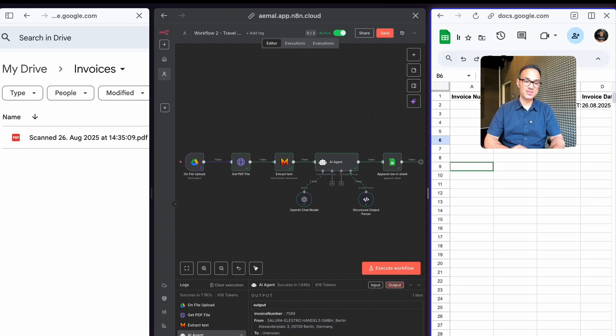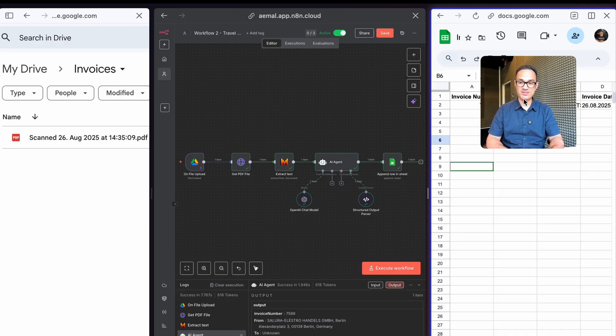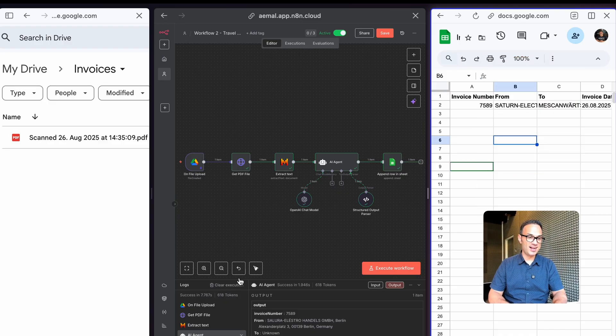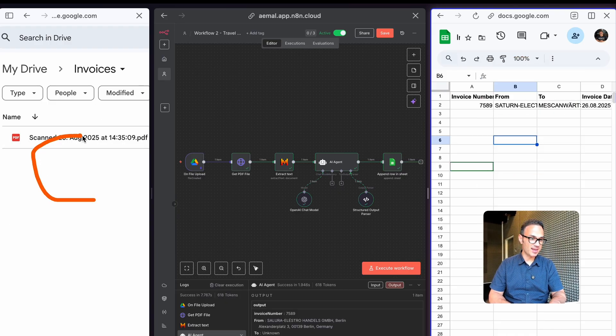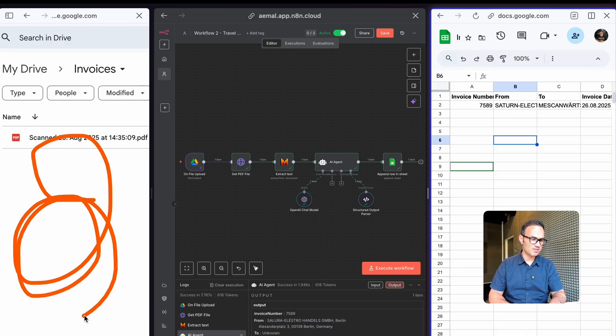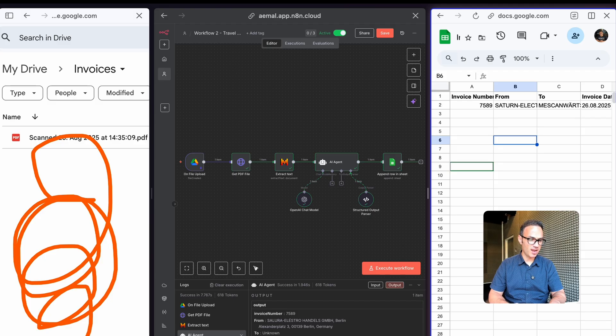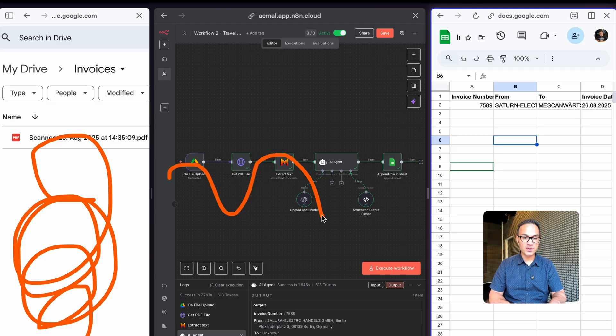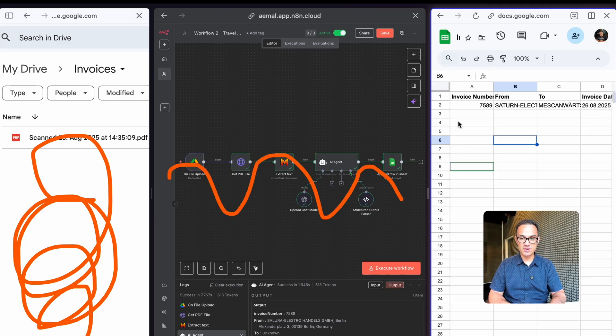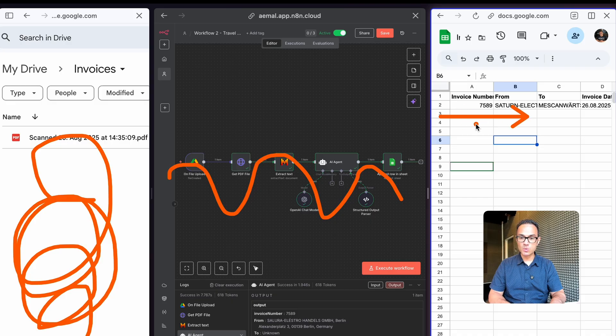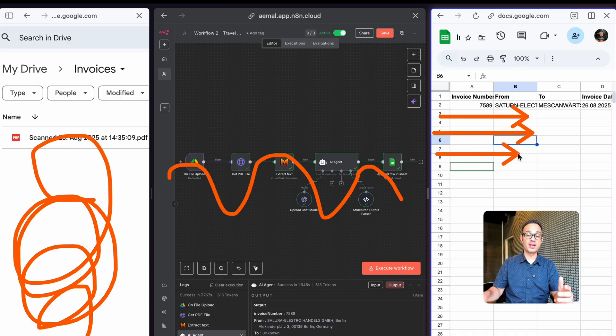Alright, demo number three. You're looking at something more sophisticated where we have Google Drive with a lot of invoice files going on in here. It goes through this workflow and puts one row at a time as soon as you upload one of these invoices.